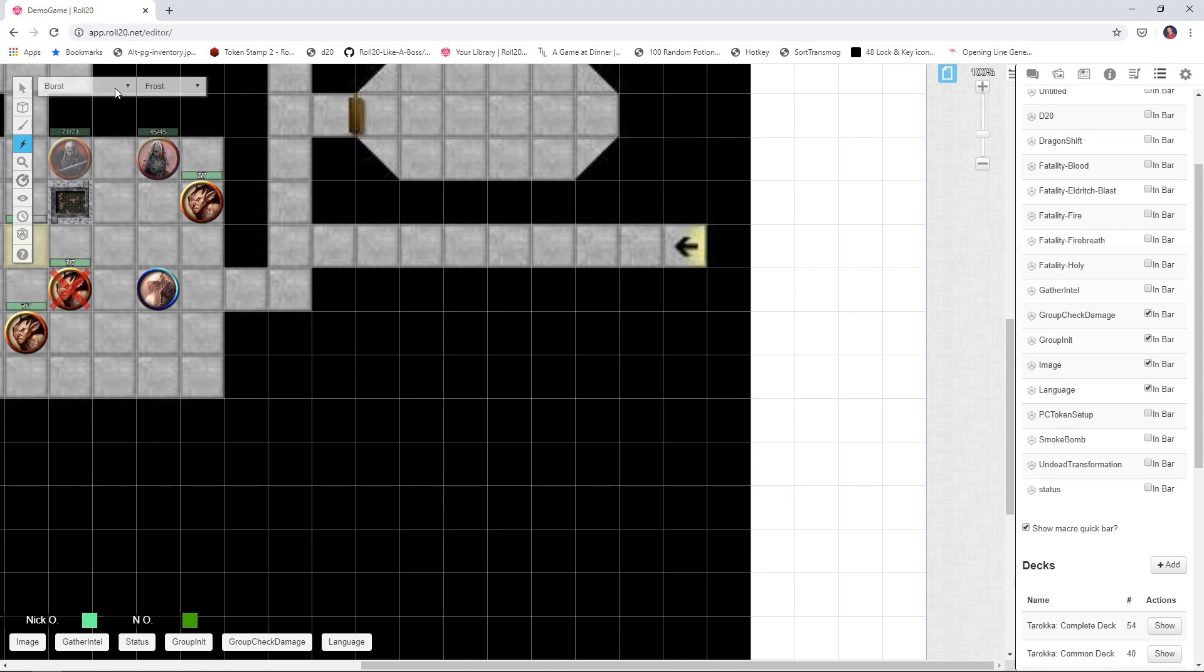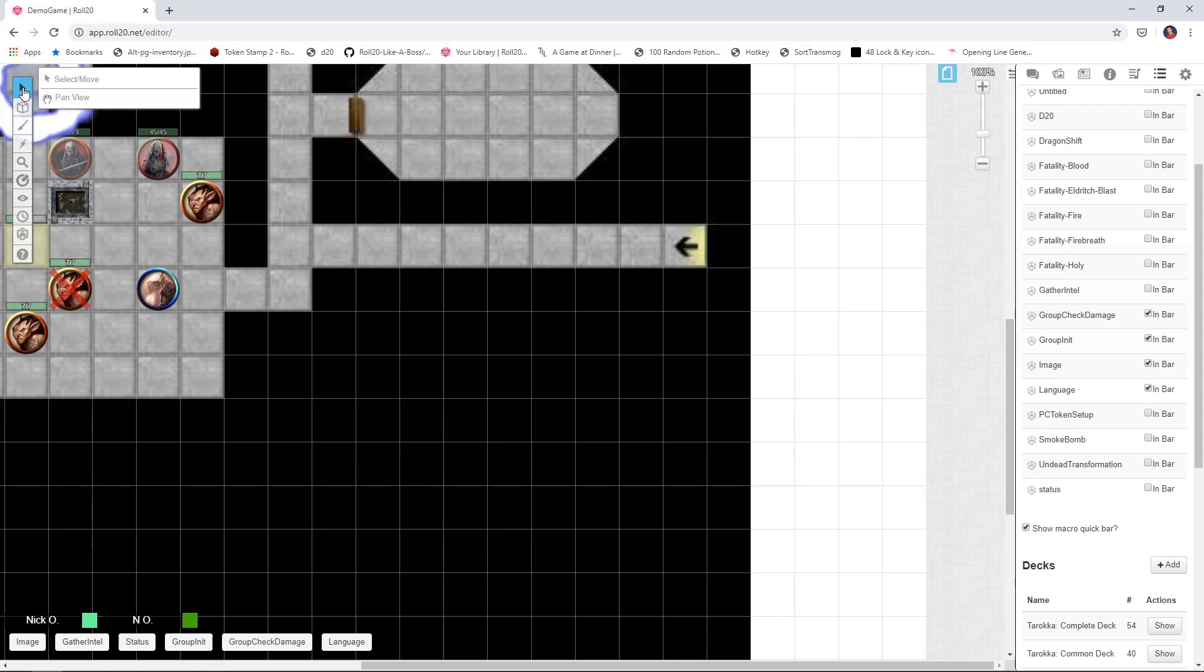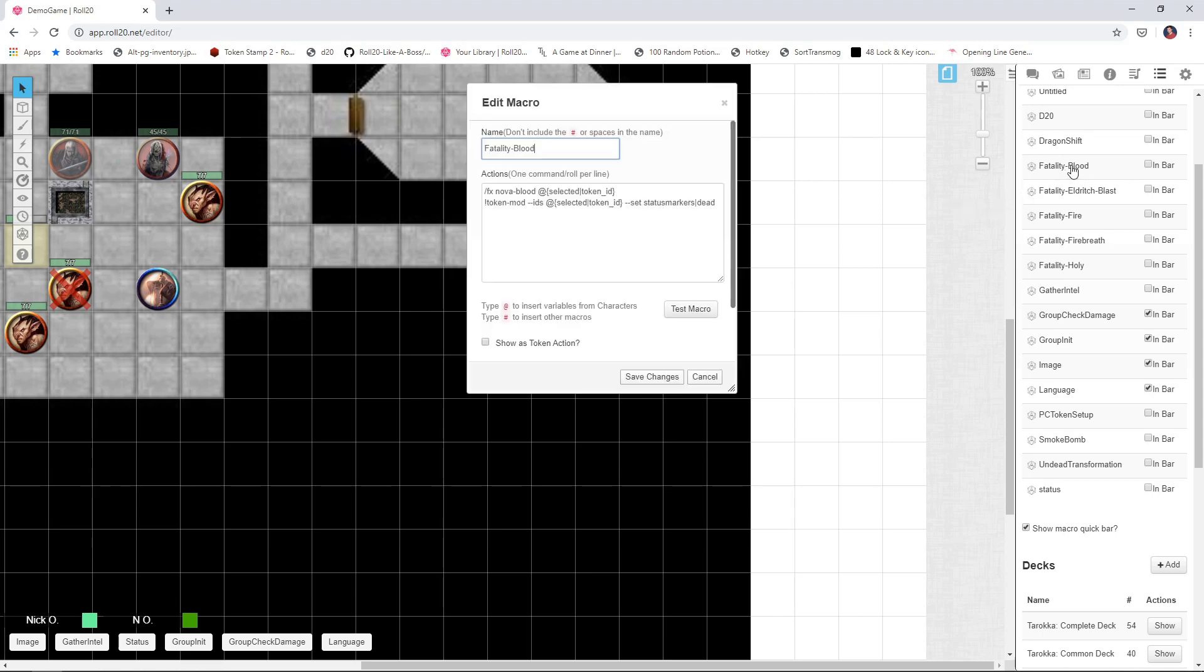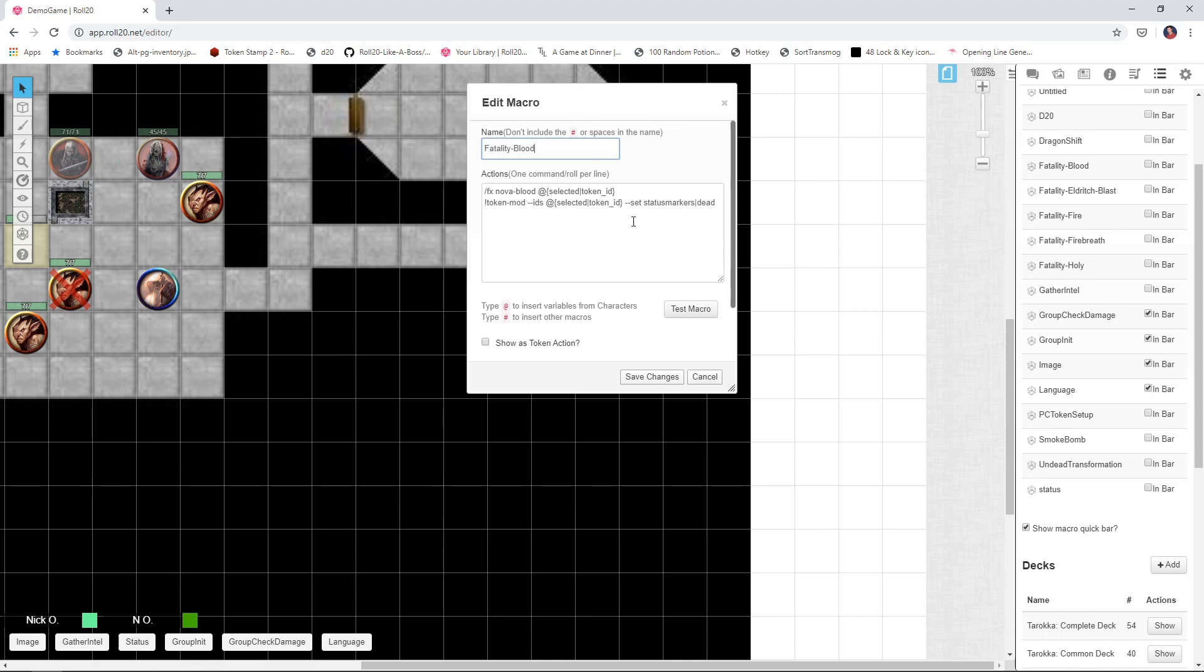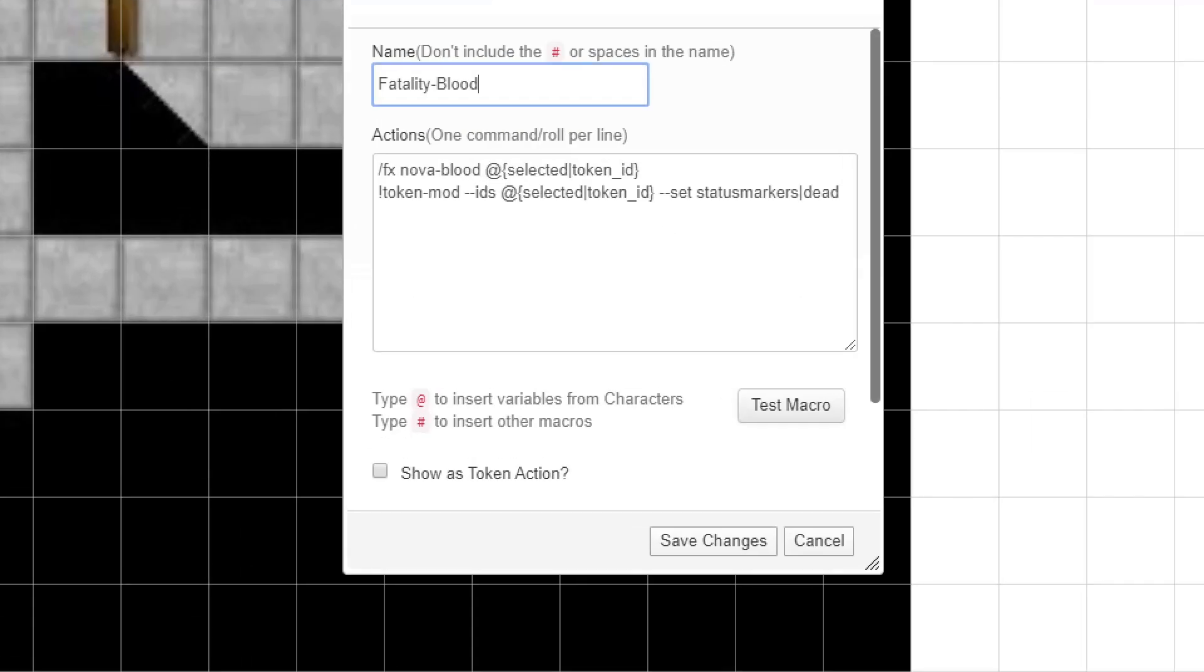And the first effect that we're going to talk about is the fatality effect. So this is when your player performs their signature move and they kill an opponent, right? What we're going to do is generate a macro that will display some sort of effect and then put this red X through the token that represents the creature that was killed. So let's start out here with one of the fatalities that I've generated previously called fatality blood. I'm just going to open this up and I'm going to zoom in on this so it's a little easier to read.